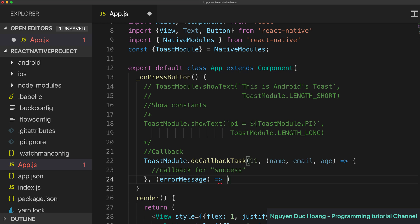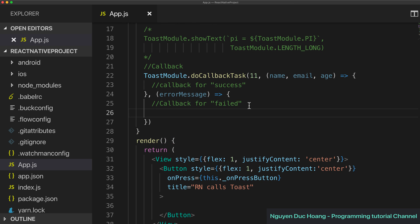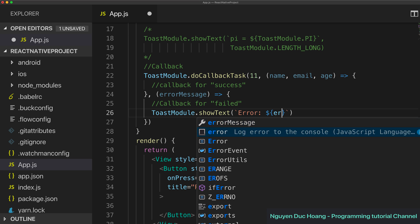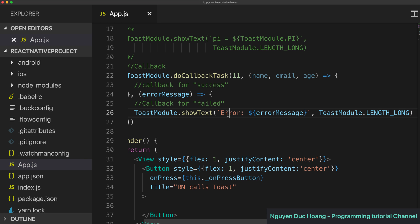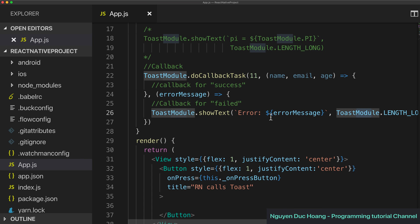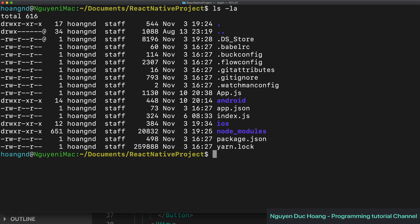For the failure callback case you can call the callback with a string where the error equals the error message, and print out the error message for a long period of time by calling ToastModule.show with a long duration.